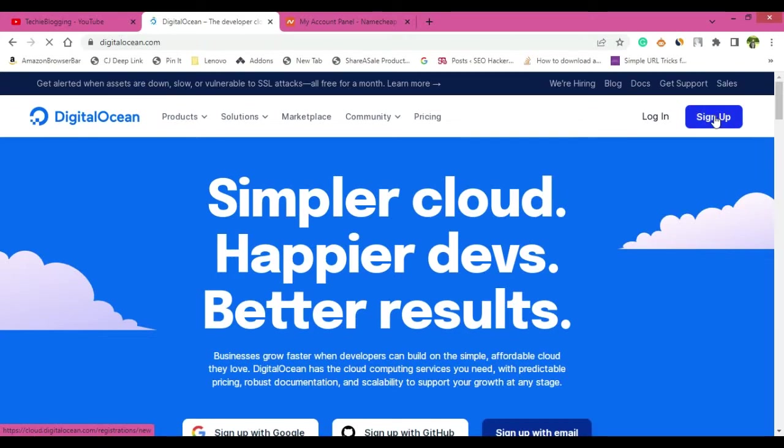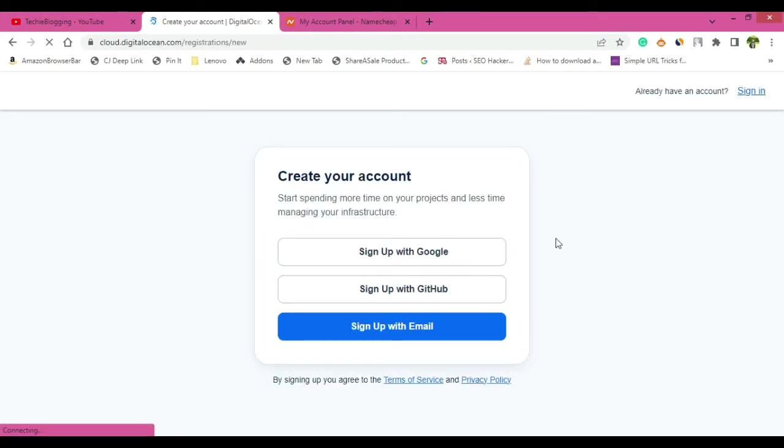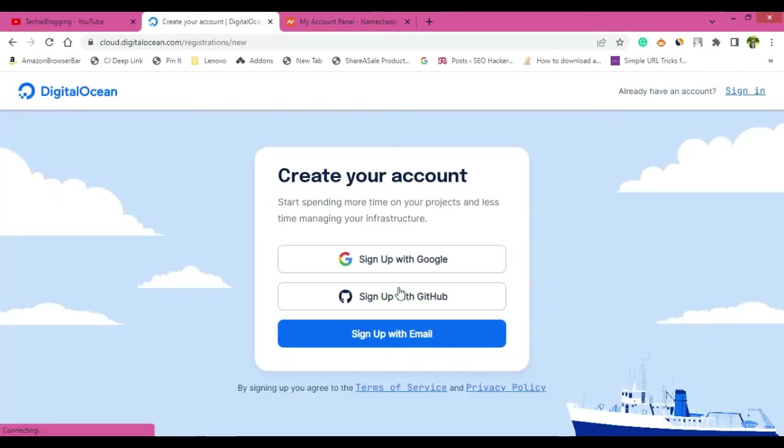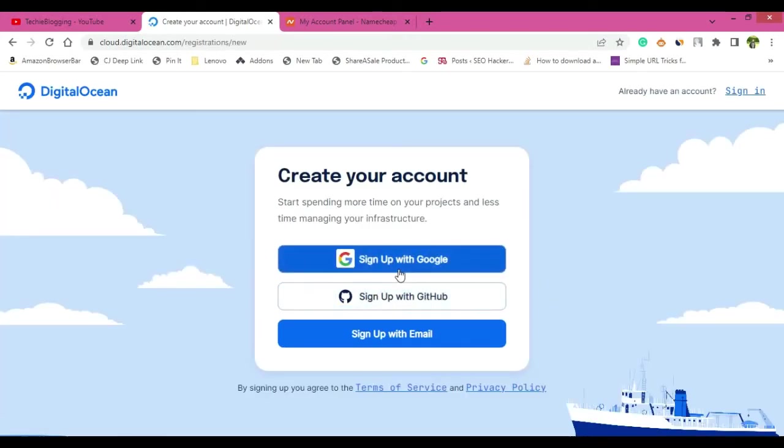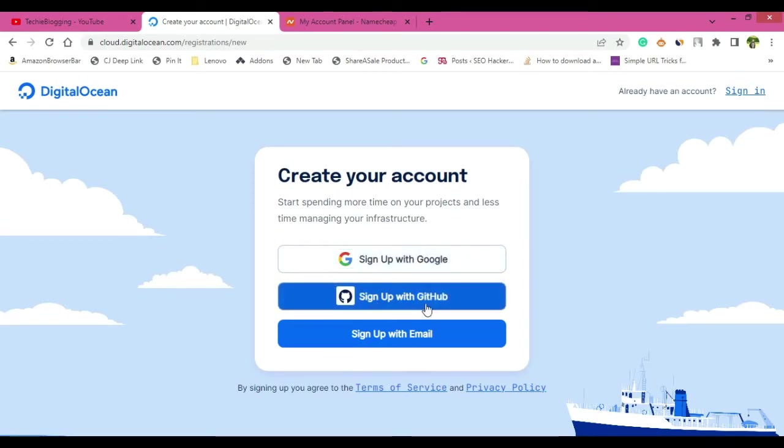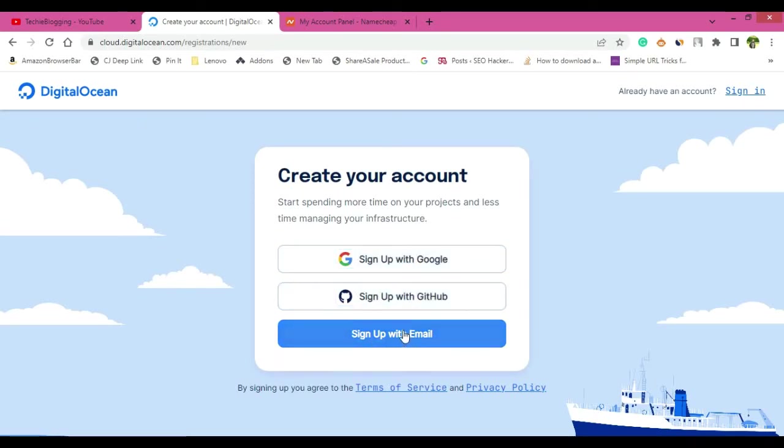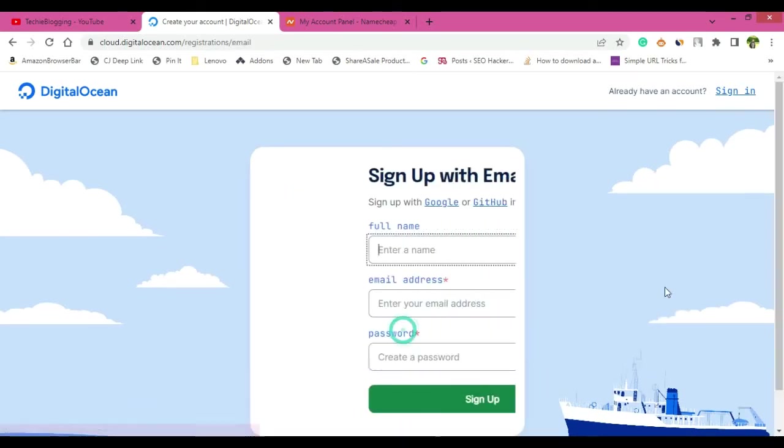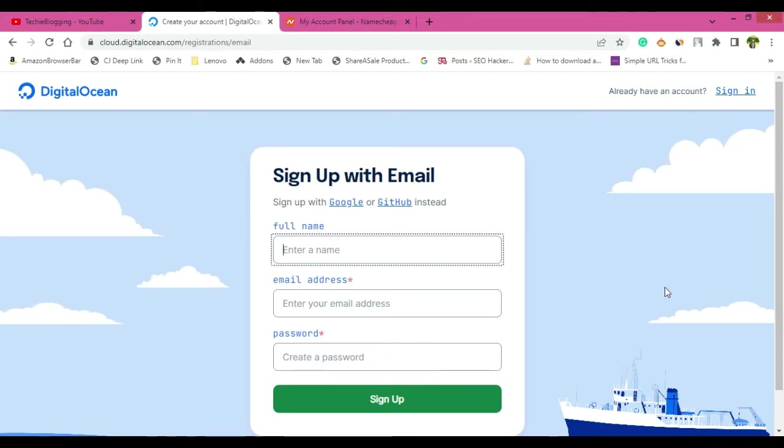First step is to sign up. So click on sign up and you have three options for sign up: sign up with Google, sign up with GitHub, and sign up with email. I will do sign up with email. Now here you will have to type your full name, a valid email address, and a password. I have already done the sign up, so I am not going deep into that.